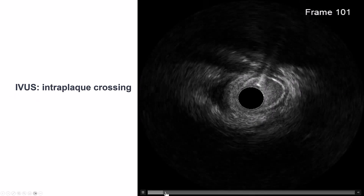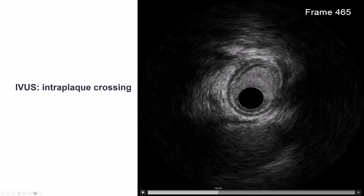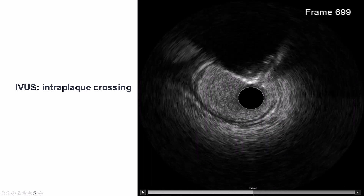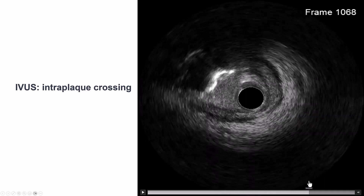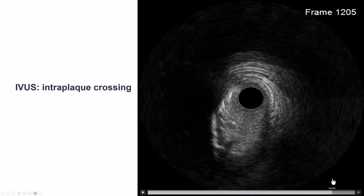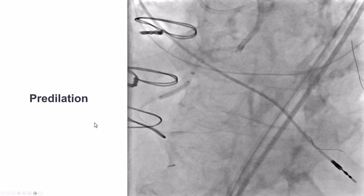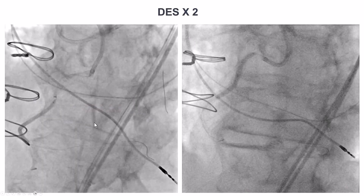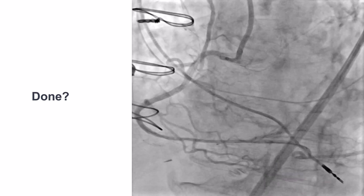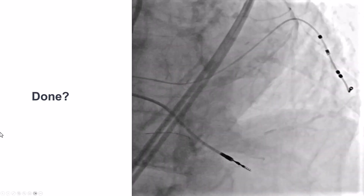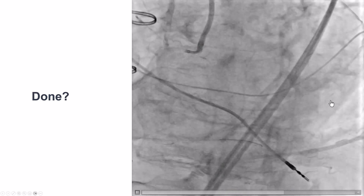We then did intravascular ultrasound and confirmed intraplaque crossing all along the way. There is some calcification, although it's not circumferential, and the crossing was intraplaque throughout the RCA. We predilated, had good balloon expansion, placed drug-eluting stents, and now have good flow from the RCA going to the PDA and into this other branch that appears to be on the left side.